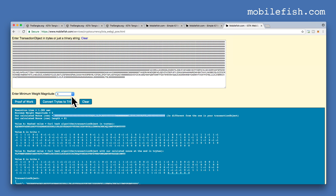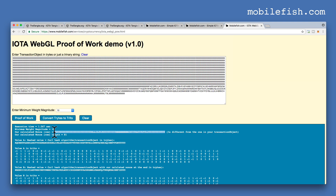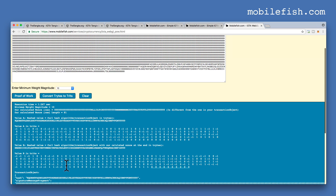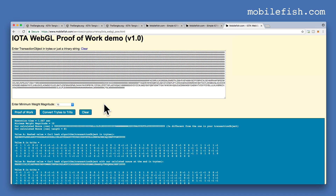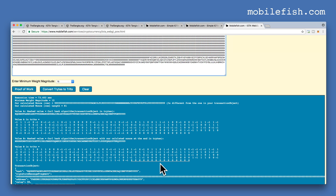Let's change the minimum weight magnitude to 10 and press the proof of work button. This is the new calculated nonce. After applying the curl hash algorithm and converting to trits, you will see 10 zeros at the end because we selected a minimum weight magnitude of 10. The execution time was 1.567 seconds. Let's try a higher minimum weight magnitude of 15. The execution time has taken much longer — it is now 73 seconds — and there are 15 zeros at the end. If you increase the minimum weight magnitude, the execution time will take longer.